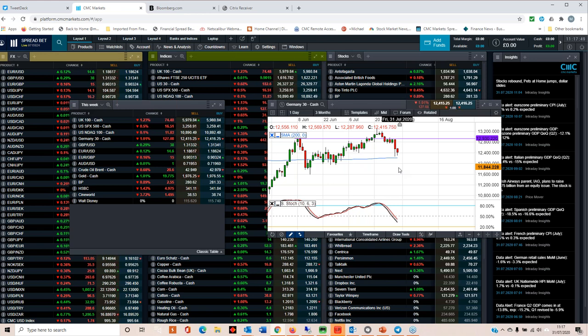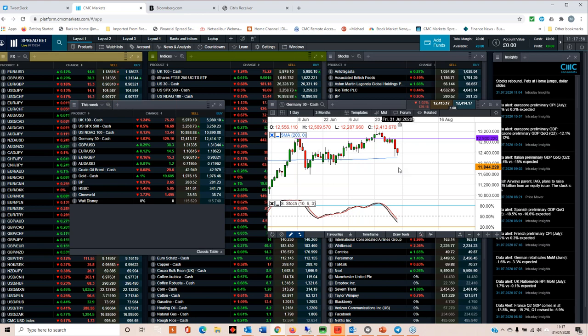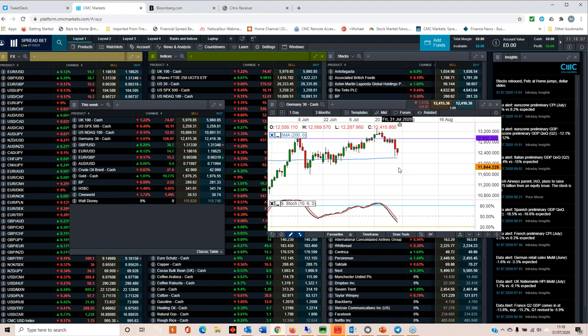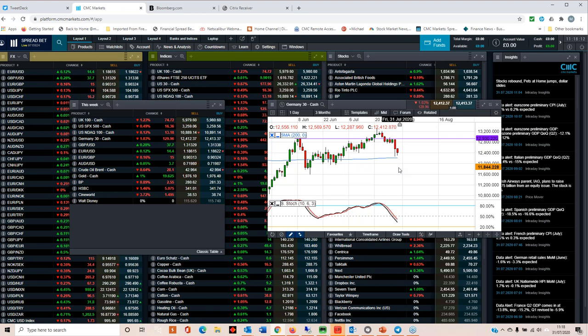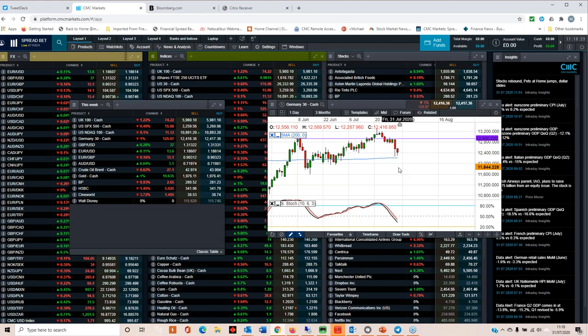We're seeing economic data hold up fairly well in Europe, but the catalyst for the fall on Thursday was the fact that the continuing claims data in the US edged back higher for the first time since the middle of May. We hit a low of around about 16 million and it's gone up by 900,000 to just over 17 million.